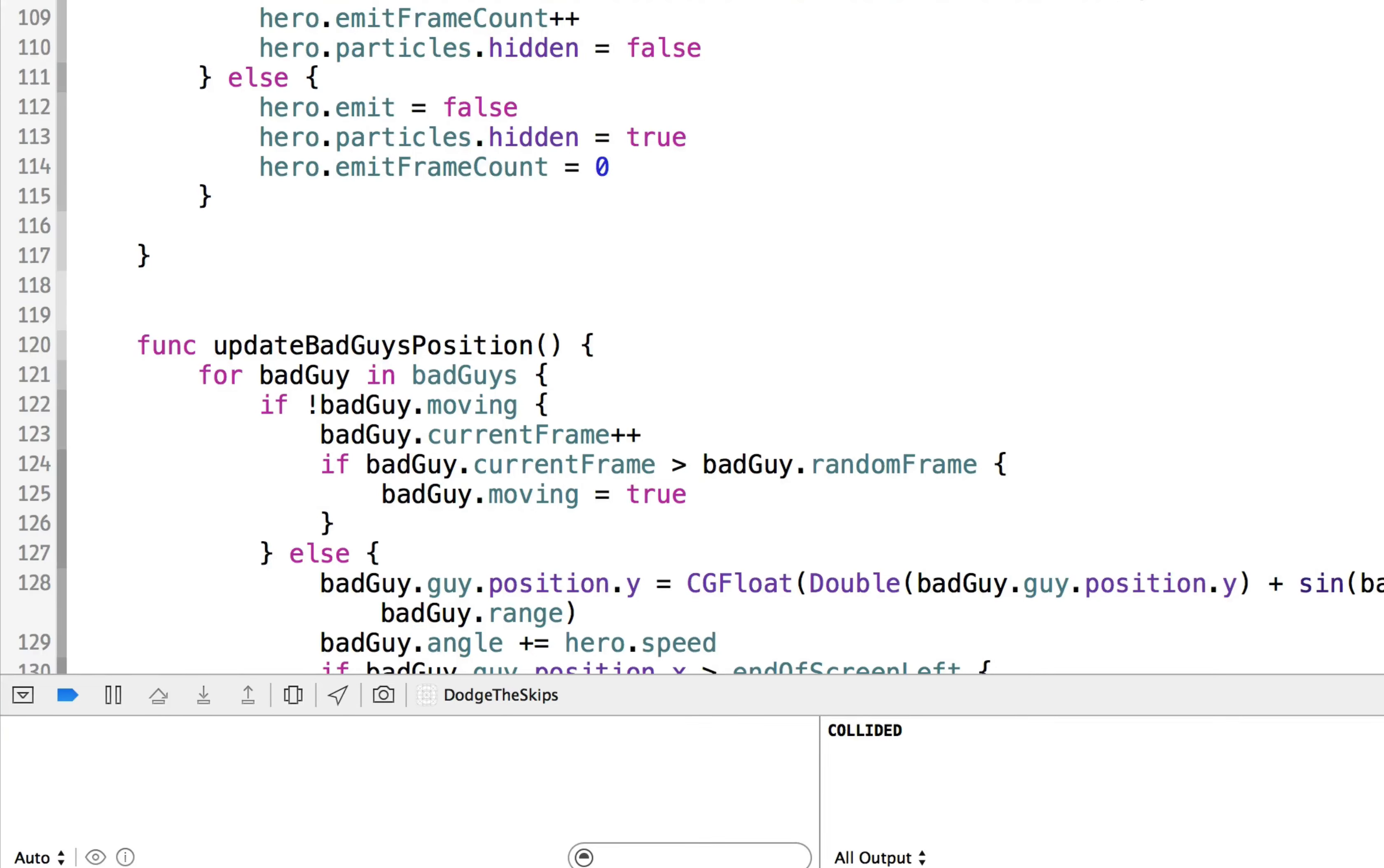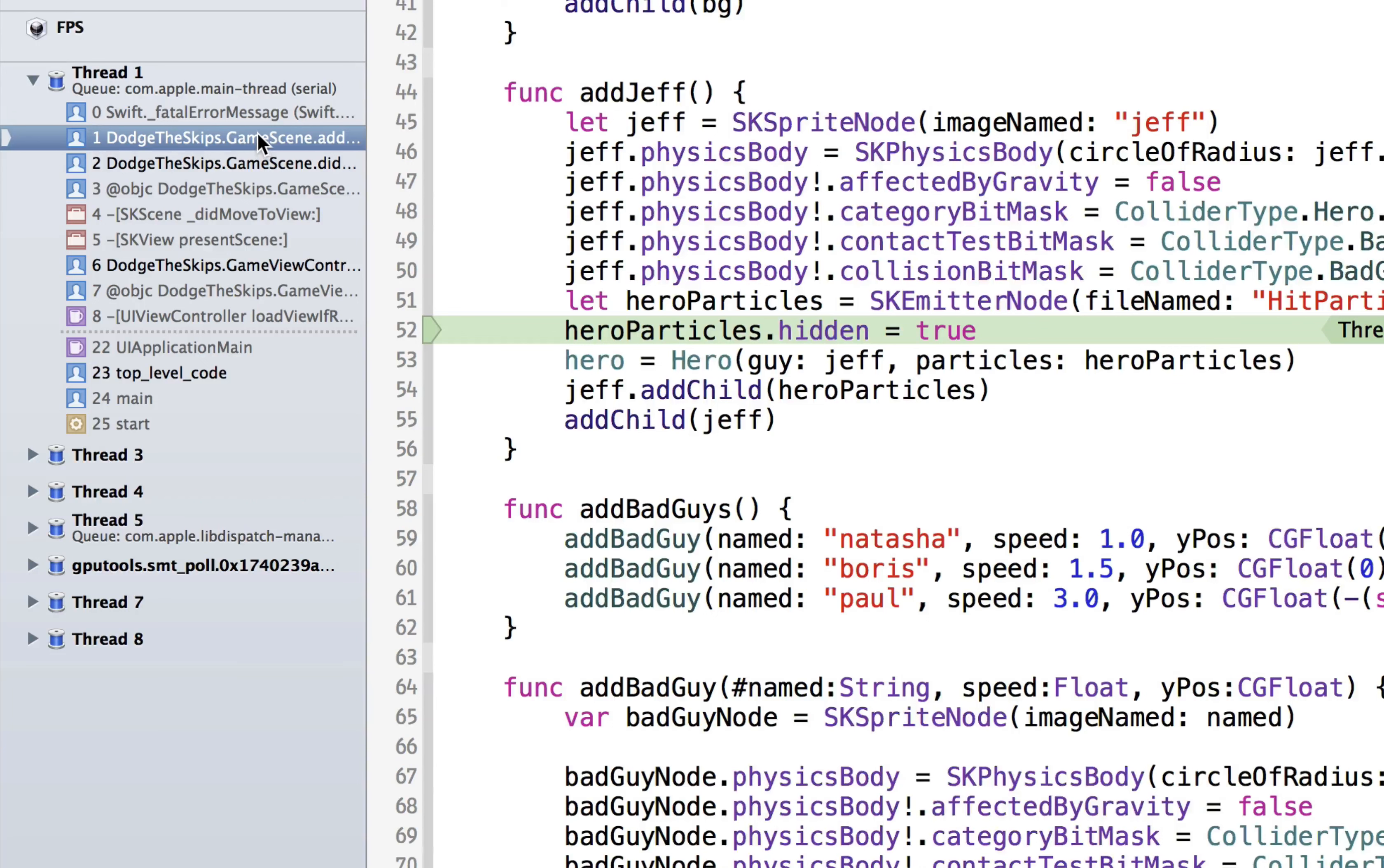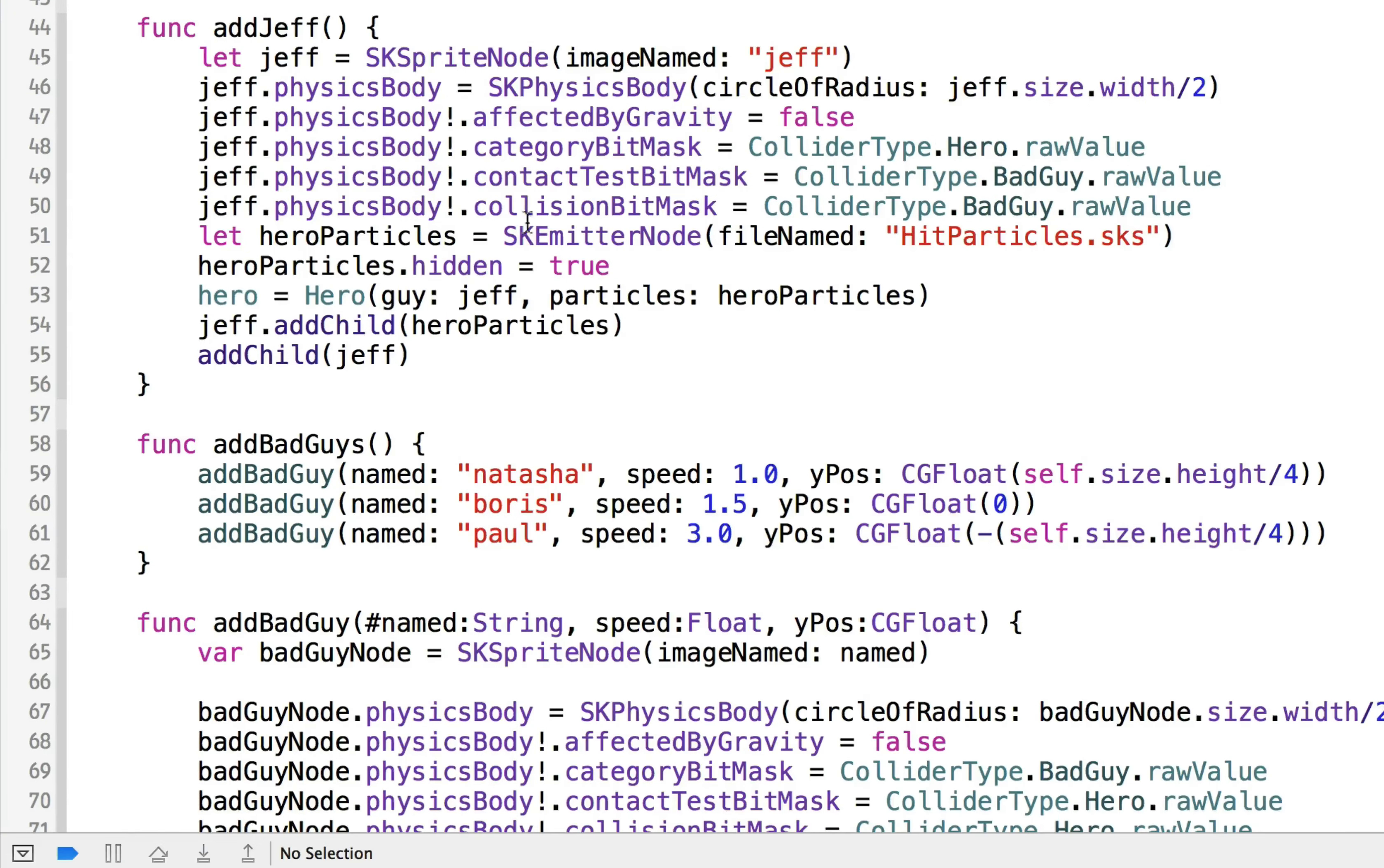So it's just about showing and hiding those particles. That's all it's about. We can actually run this and see the particles emit from our hero. We have an error. We can check over here to see what this is. Oh, hero particles is nil. We must not have initialized that correctly. Let's just see what we did here. Okay,